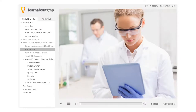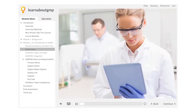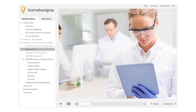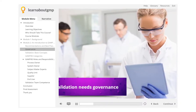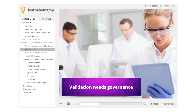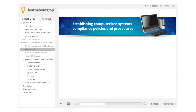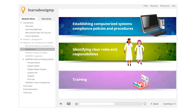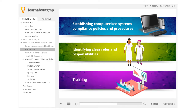Governance. Since you're in a regulated company, you probably already recognize the importance of governance for many aspects in your work life. Validation needs governance too. Successful governance, per GAMP 5, related to validation includes: establishing computerized systems compliance policies and procedures, identifying clear roles and responsibilities, and training — though we should point out that this should really be competence, since training is only one way this can be done.